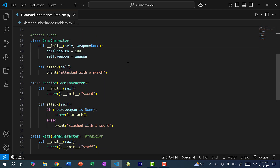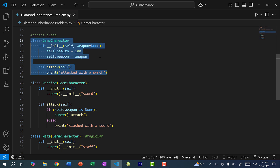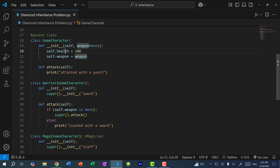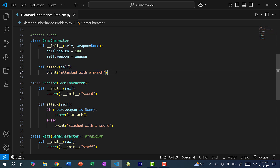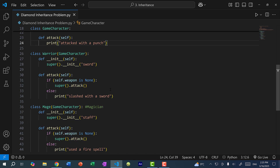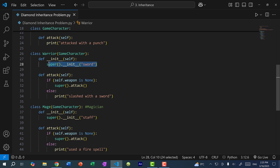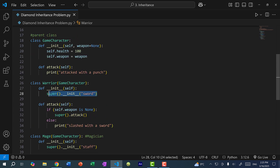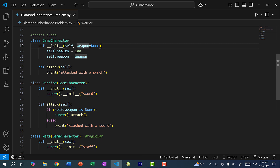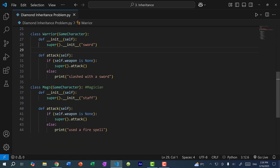For this example, we have GameCharacter as the base class or parent class. In the constructor we have health and weapon, and we have an attack method — we attack with a punch. Then we have two other classes, Warrior and Mage. Each of these inherit GameCharacter. Within the constructor, we call GameCharacter's constructor using the super function, passing in sword for Warrior and staff for Mage.